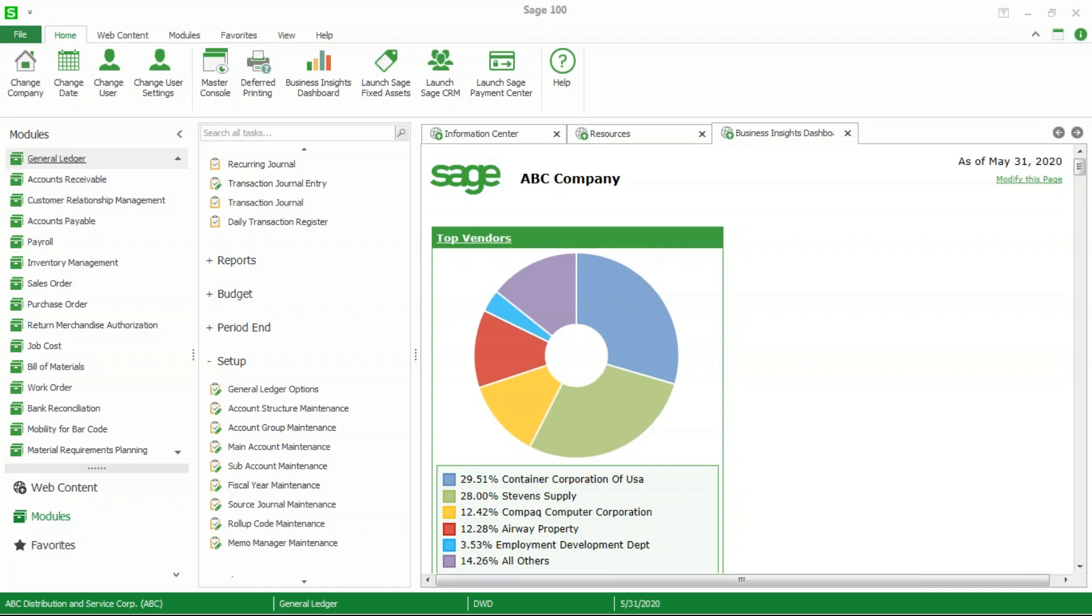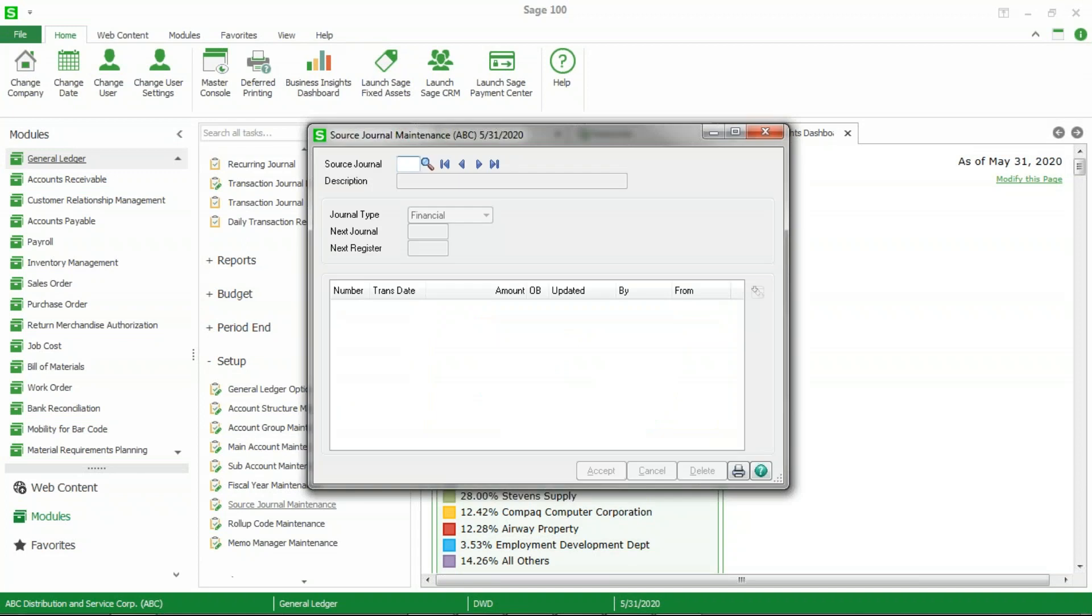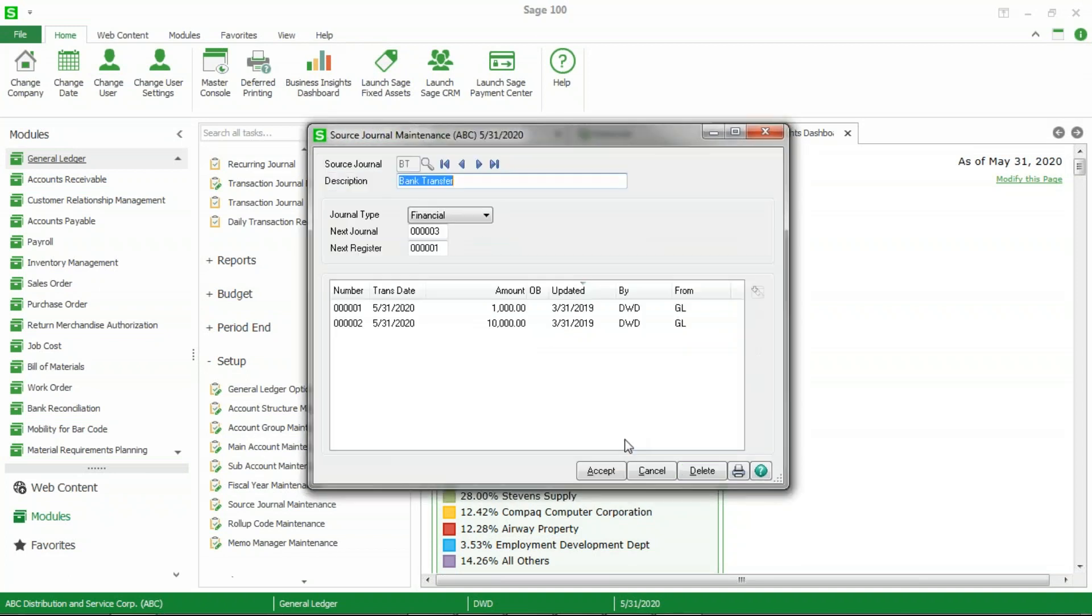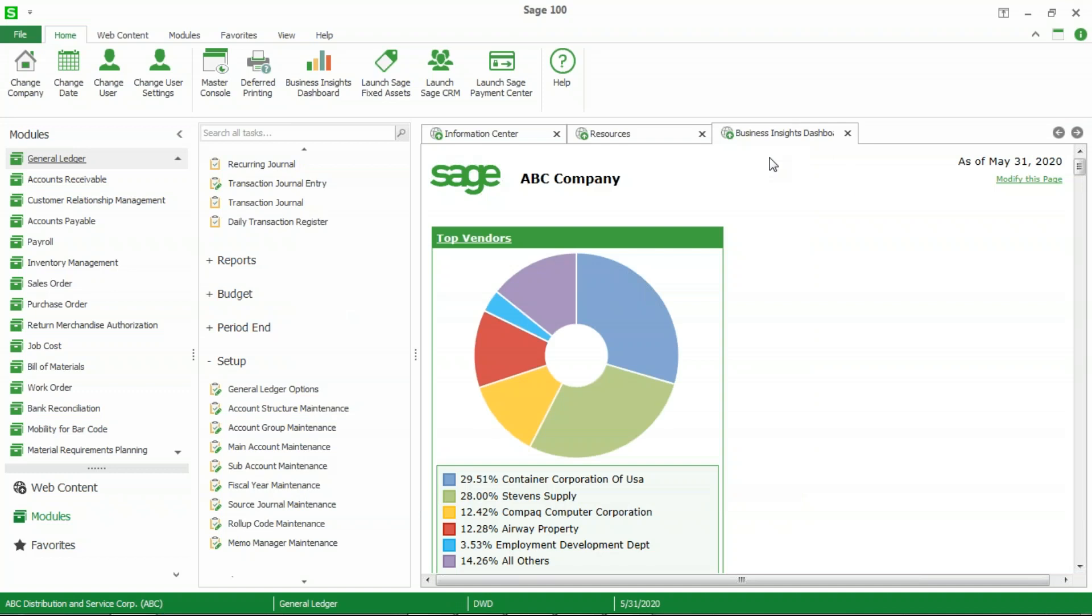The first step is to go to general ledger setup, source journal maintenance. I'm going to recommend that you set up a specific source journal for this particular transaction. In my case, I set one up called BT, called it bank transfer. Make sure you choose financial as the journal type, and if you would like to enter the next journal number something other than one, you can certainly do that or you can just leave that at one.